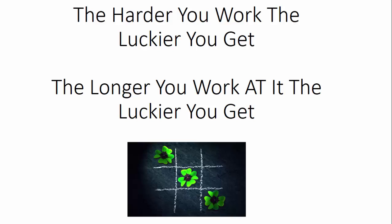Whatever it is that you're doing and whoever you are right now that think you need luck to be successful, you have to think again. Because if you rely on luck, you're not going to get to where you want to go. You have to really and truly work at something.